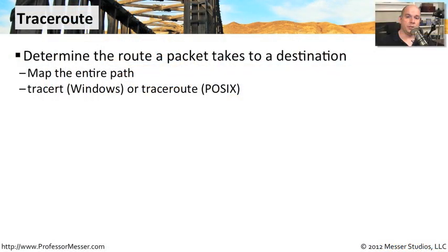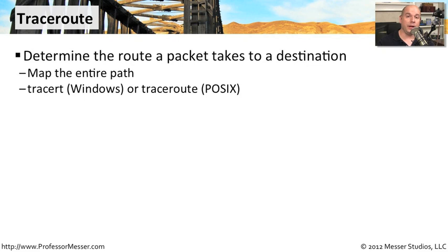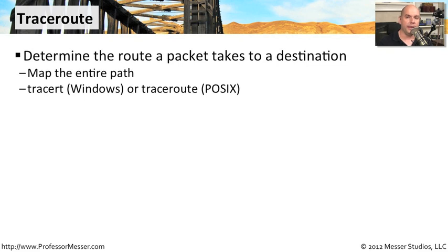On our modern networks, there may be a number of routers between one device and another machine on the other side of the network. And if we're communicating on the internet, we may have no idea what path a packet takes between point A and point B.